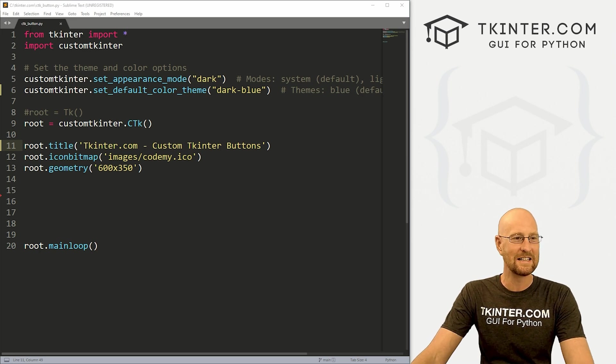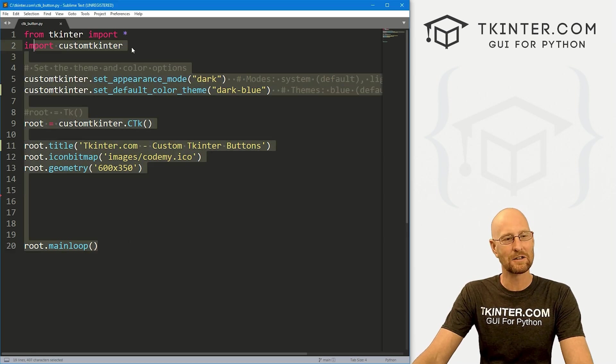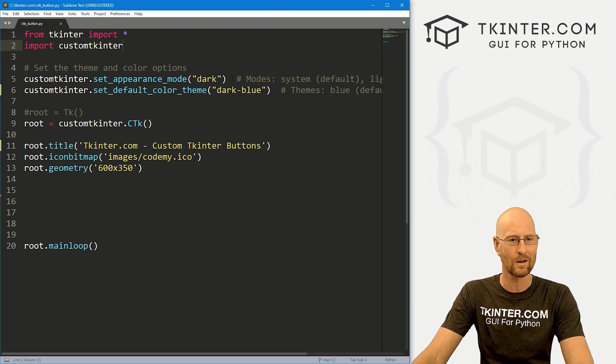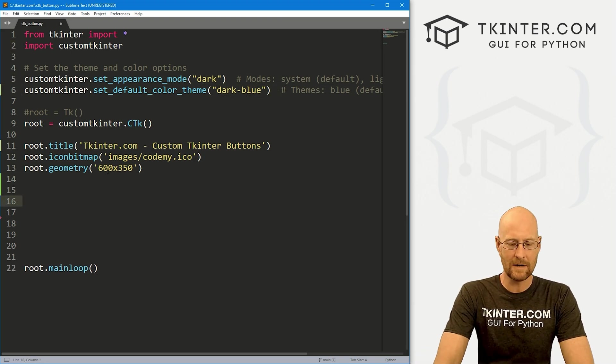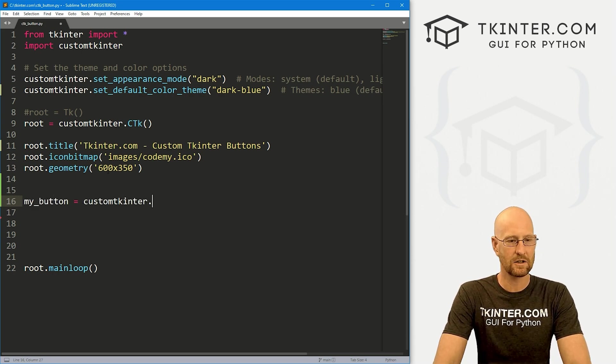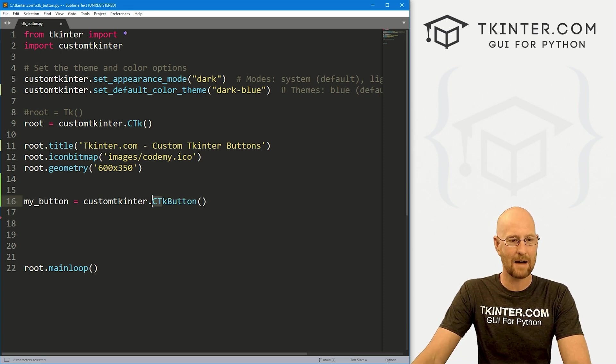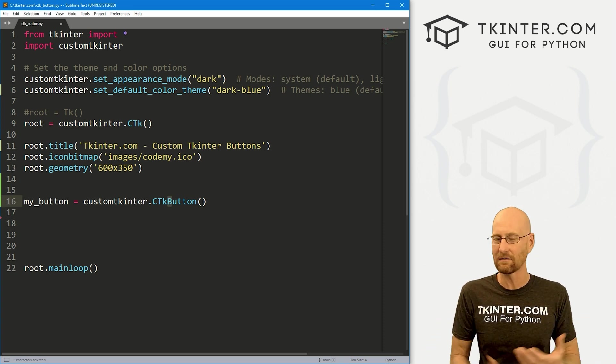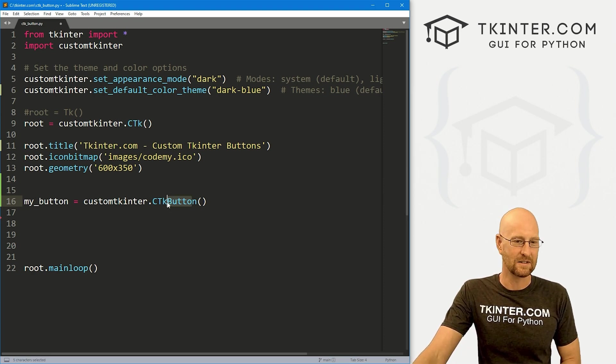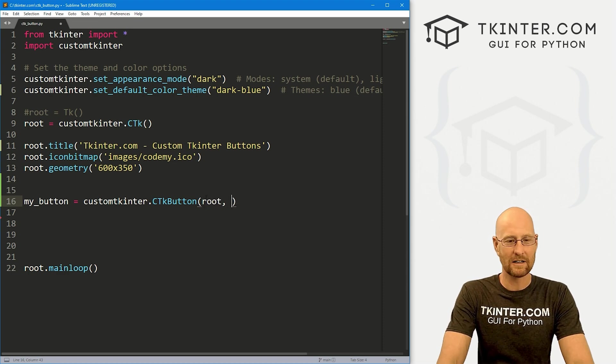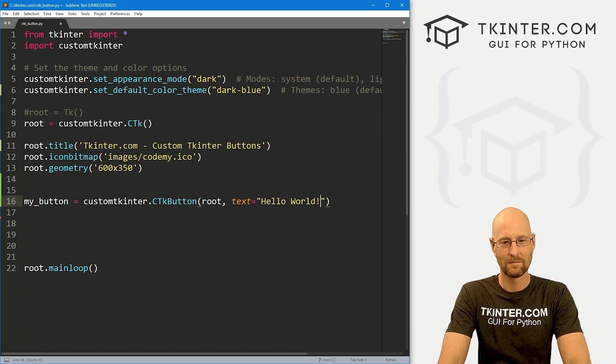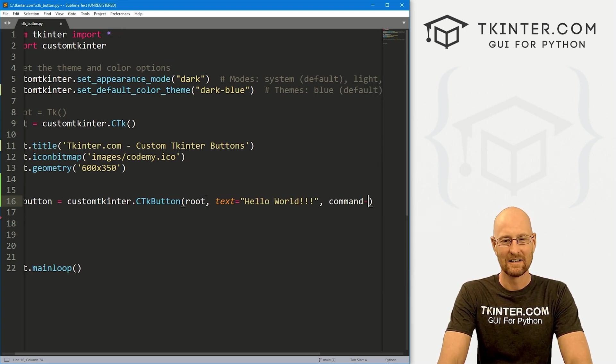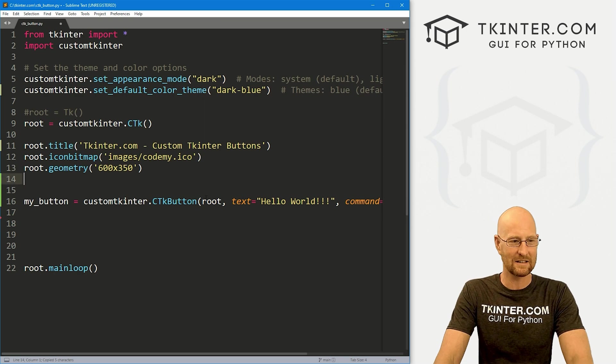So I've got a file I'm just calling it CTK_button, CTK for custom Tkinter I guess. This is our basic custom Tkinter starter code we looked at in the last video. We're going to be using this default code going forward using the dark theme and the dark blue color theme. Let's come down here and create a button. I'm going to call it my_button, and this is going to be customtkinter.CTKButton. Notice the C and T are capitalized, the K is lowercase, and then the B for button is capitalized. This is the convention for all the widgets.